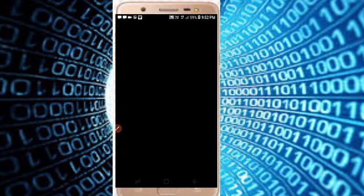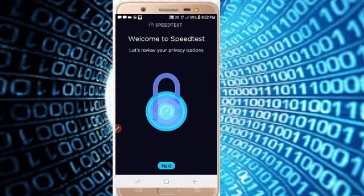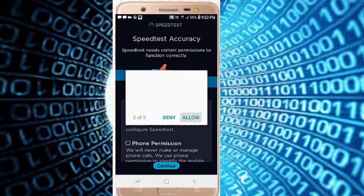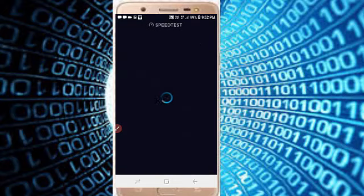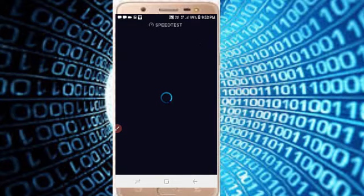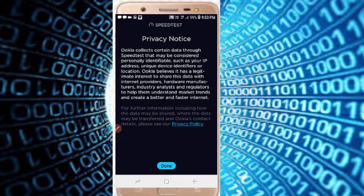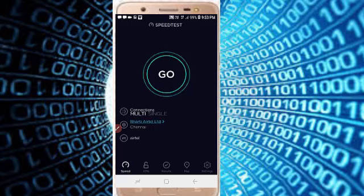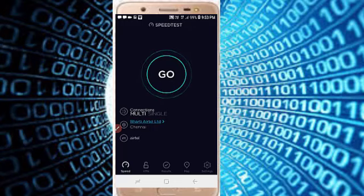Wait for a moment. Just click on the Next button, then give some permissions to test the internet speed. Click on the Continue button, then Allow. Wait — it will show the server.